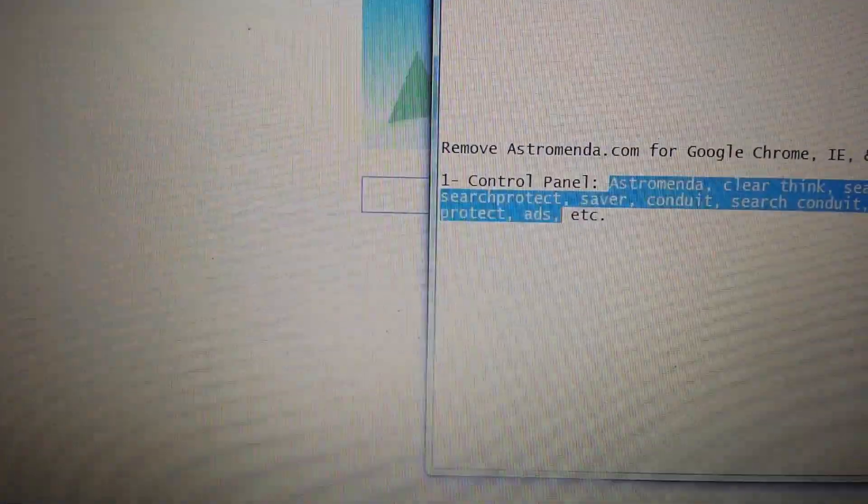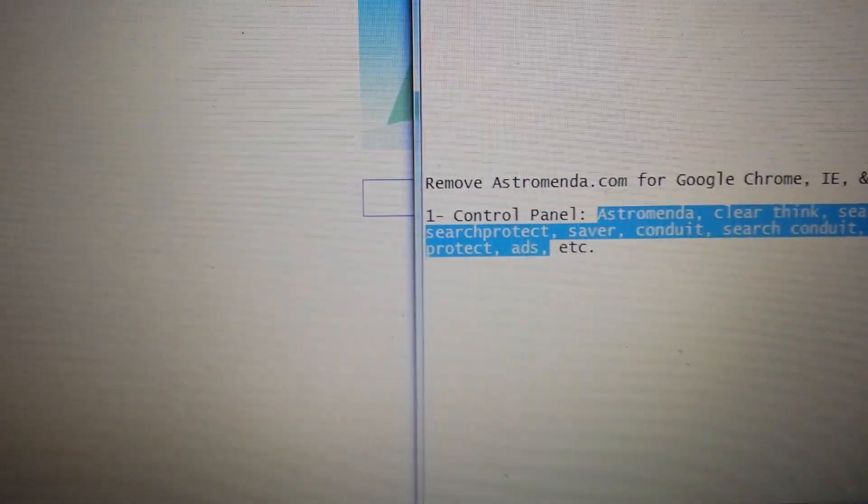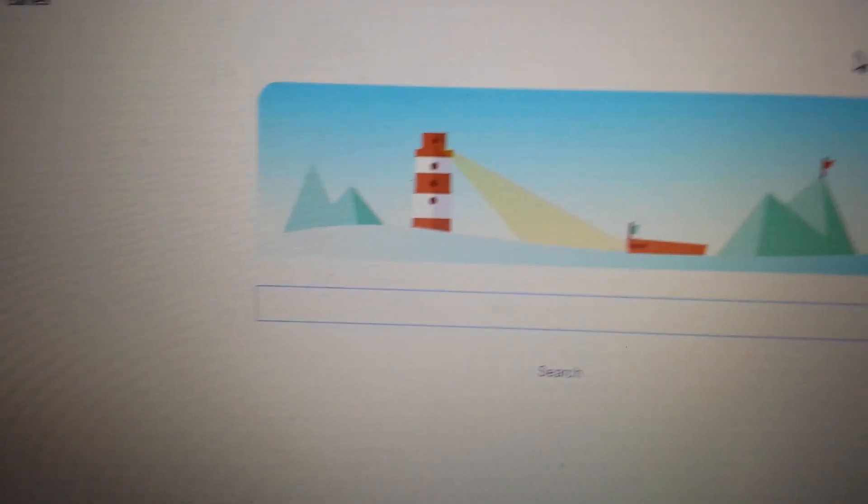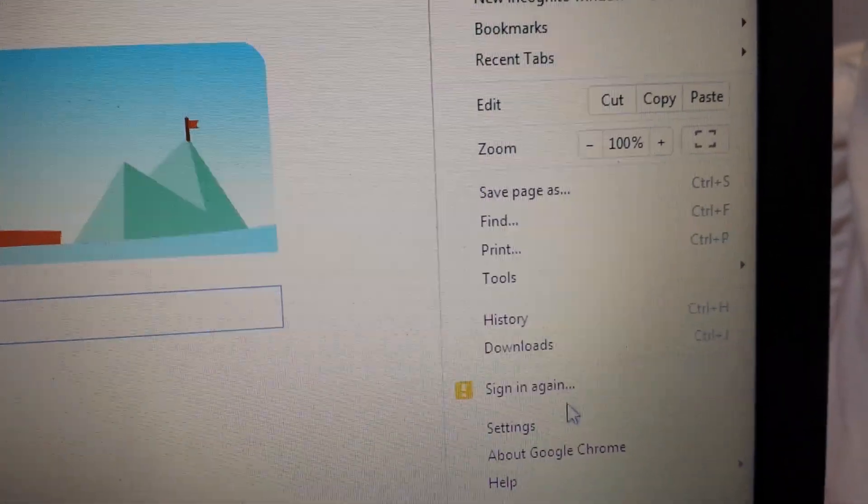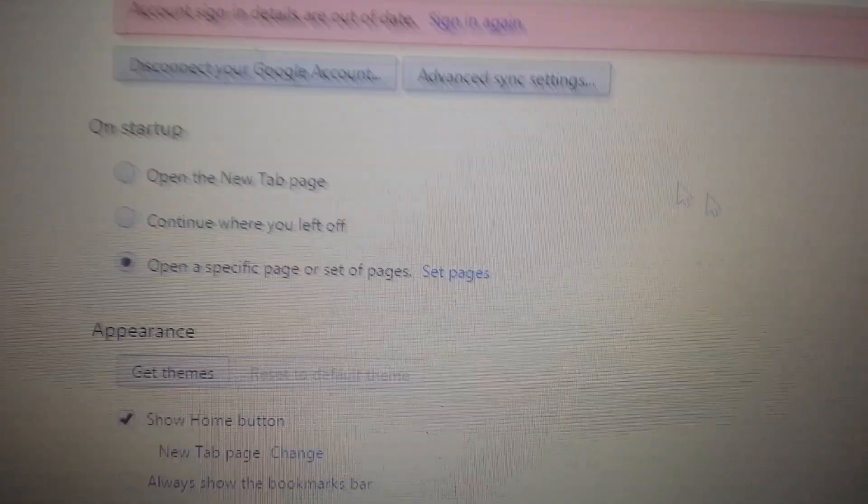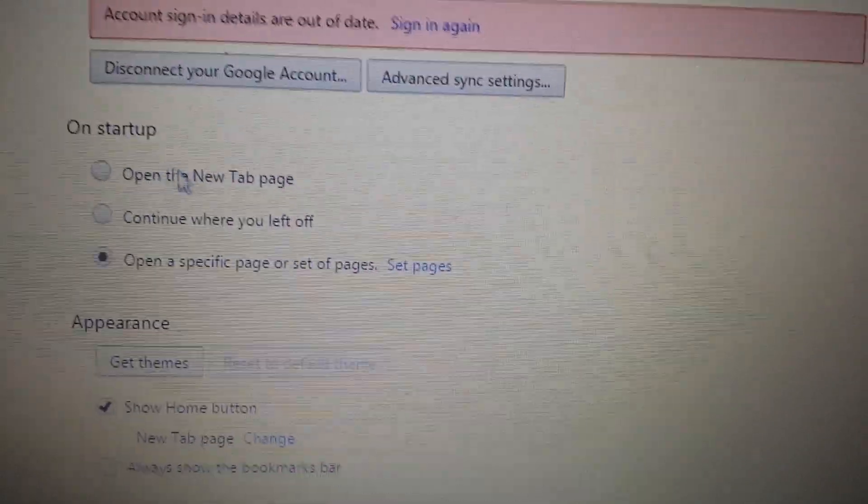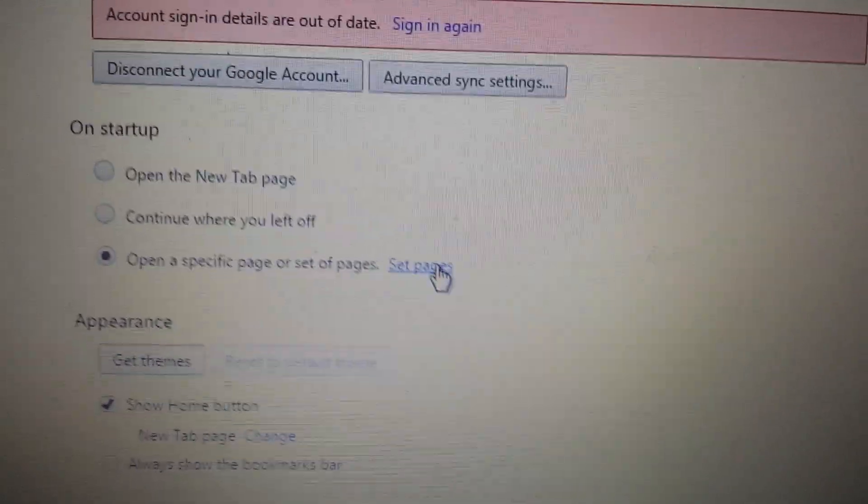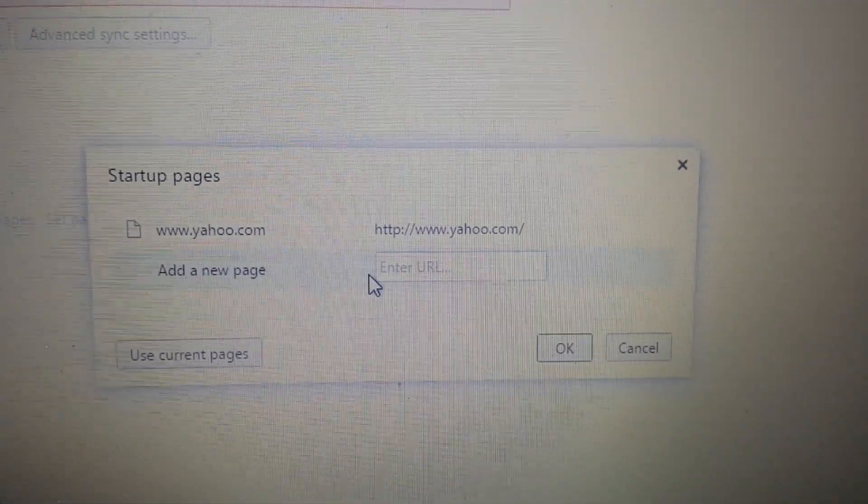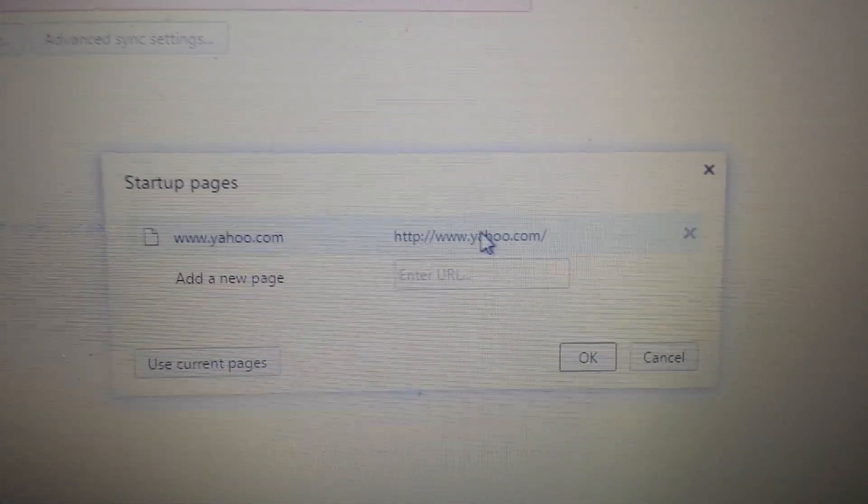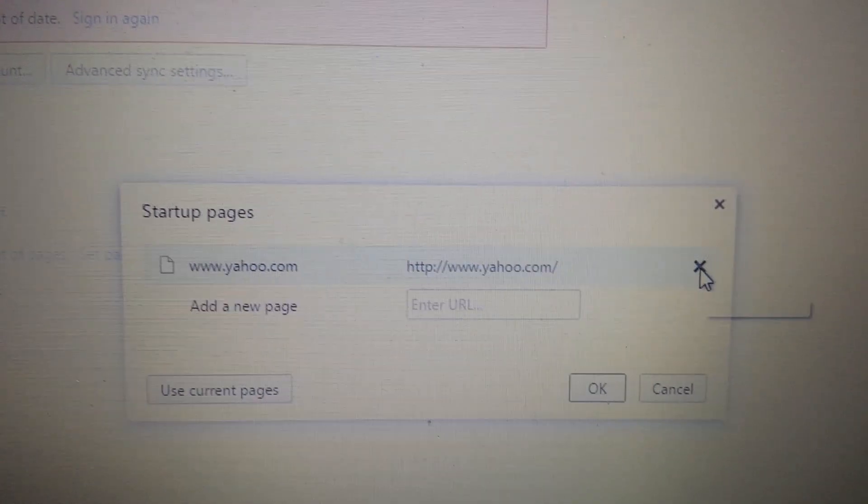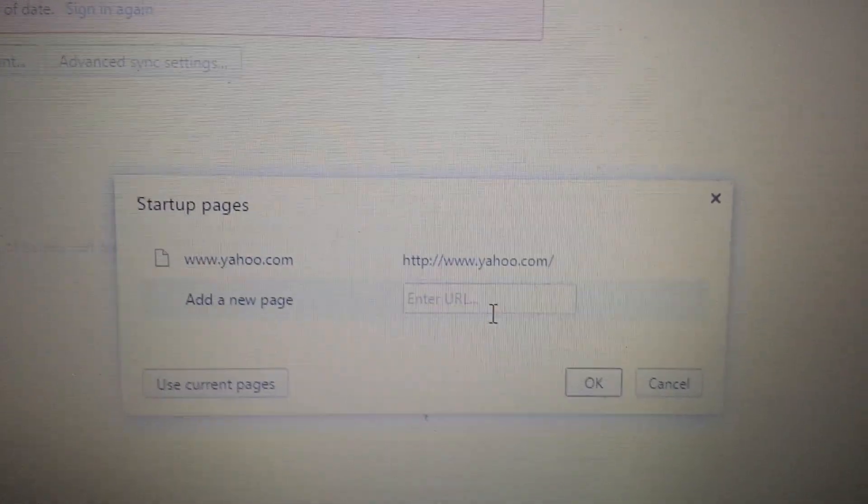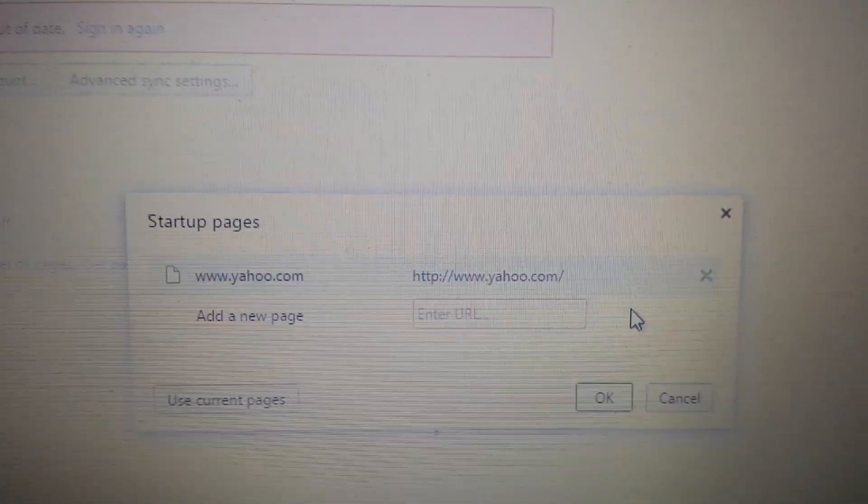After you do that, I'm going to start off with Google Chrome. Top right hand corner, you want to click that three bar prong, and you want to scroll down to settings here. Once you're here, there's like four different things you have to do on this page. On startup, you want to click on set pages. If that Astromenda is here, what you want to do is click on the X. And then what you want to do is put your own browser in here, yahoo.com or google.com, whatever you want.